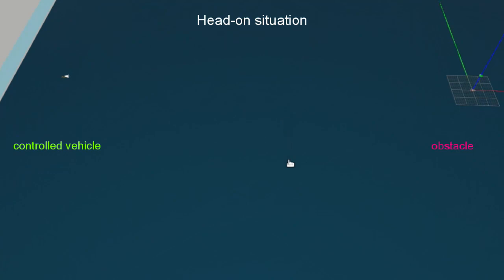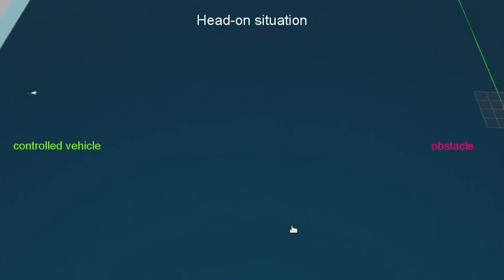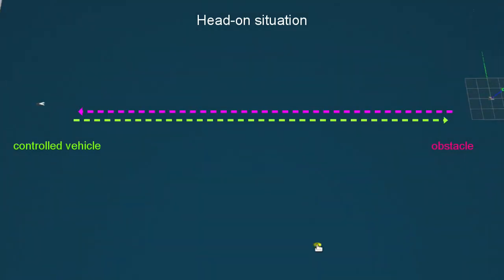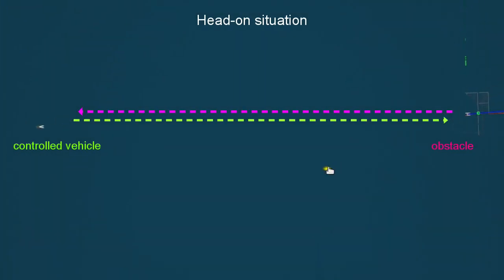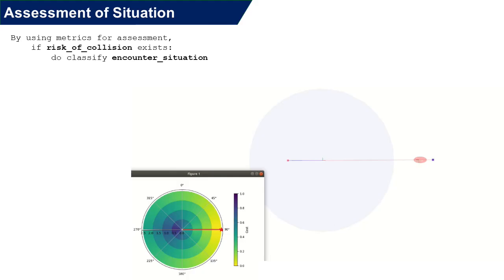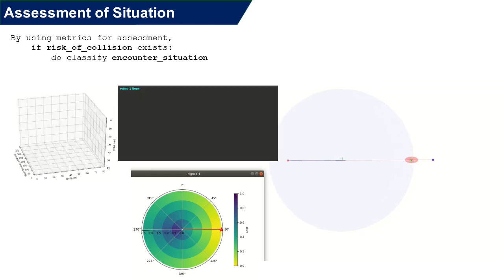Now, the simulated environment responds with the two vehicles and head-on begins. We have an assessment module to check whether the risk of collision actually exists or not. In this visualization, the control vehicle detects the obstacle within the range sensor, blue circle, when the red obstacle enters.